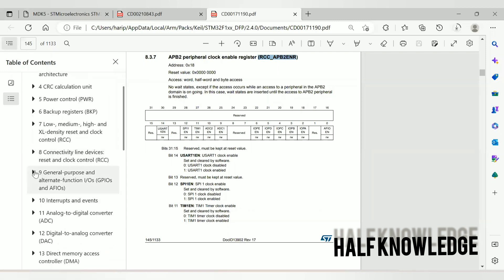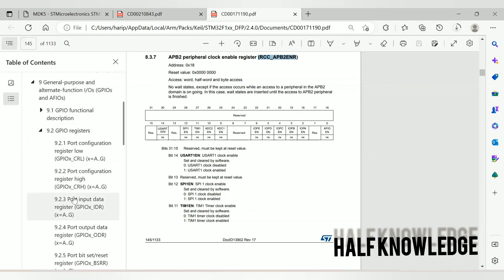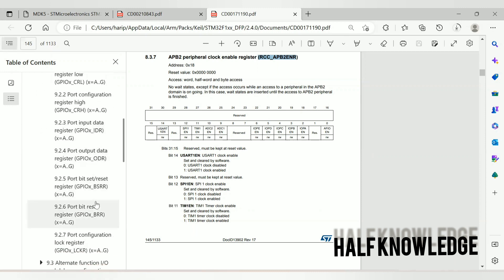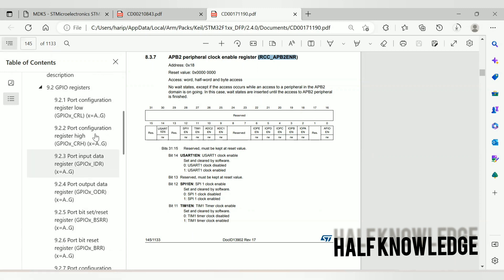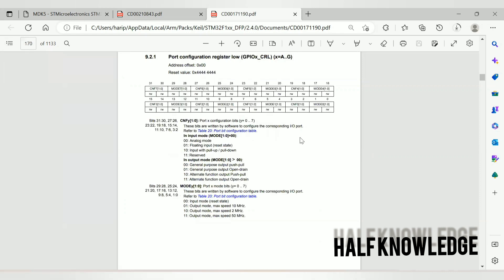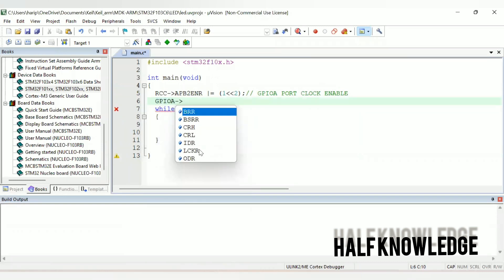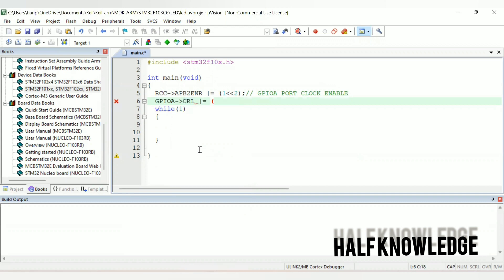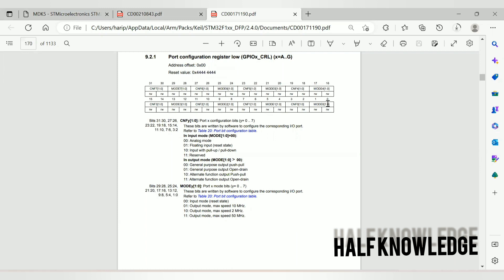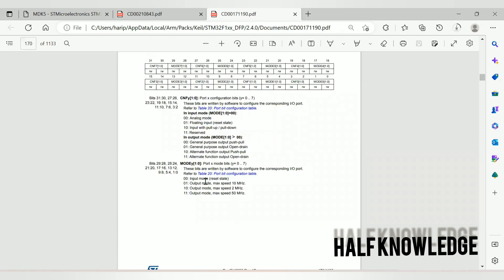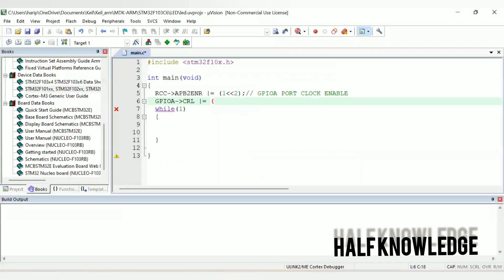Then I go to the general GPIO registers. First I set the mode. I connected to PA0, so I choose the port configuration register low. This bit is 1, this is 2 — I enable output mode: 0 and 1, only left shift 0.